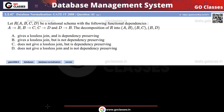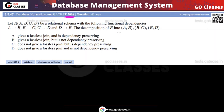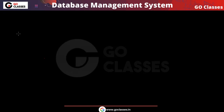Hi everyone, welcome to GO Classes. Let's solve this GATE 2008 question on lossless decomposition. This question involves a non-binary decomposition. We can solve it using the chase algorithm or using the successive combining method. The successive combining method is a one-way method, so let's solve this question by different methods.